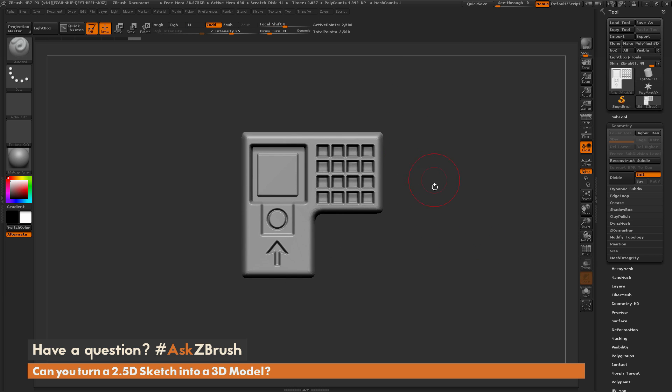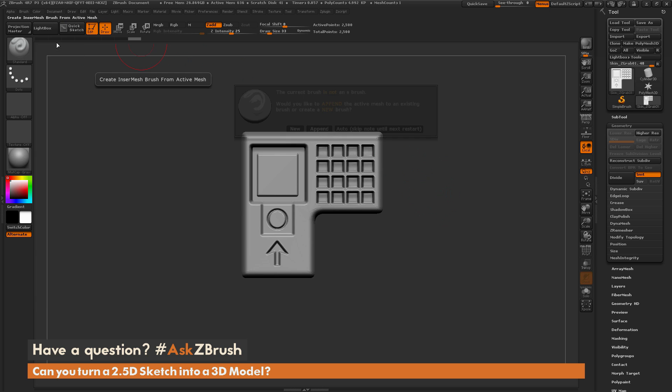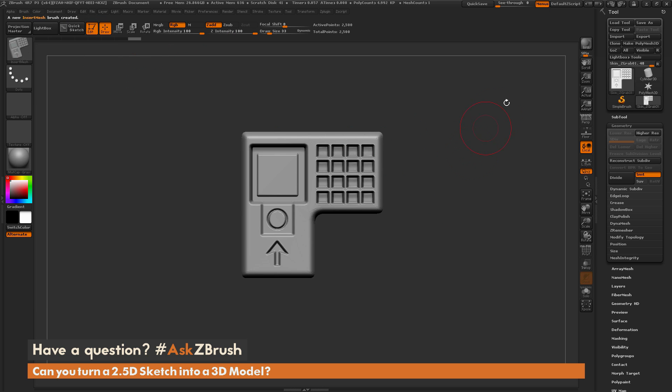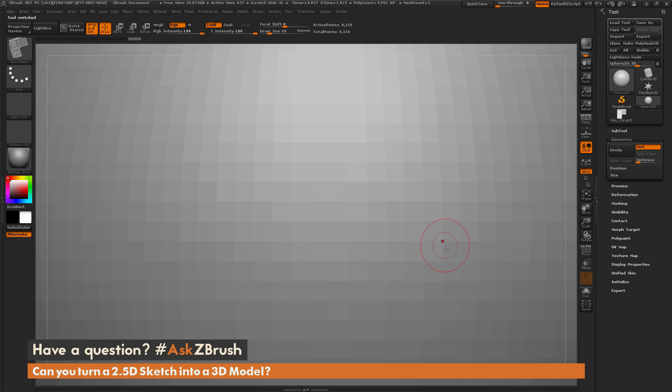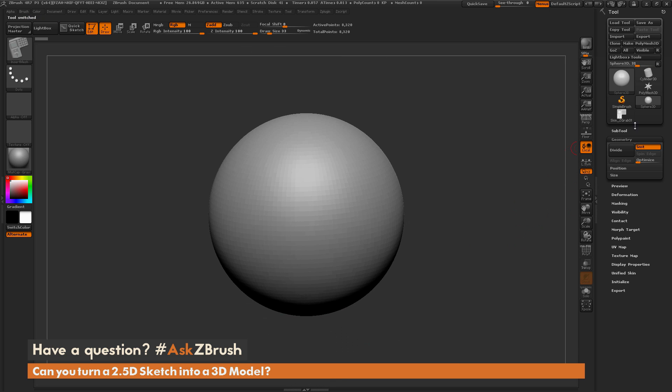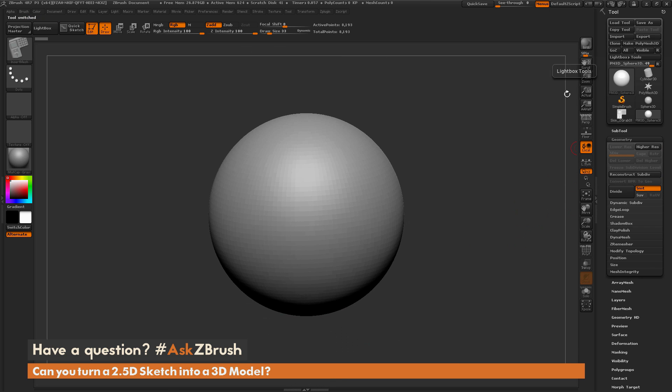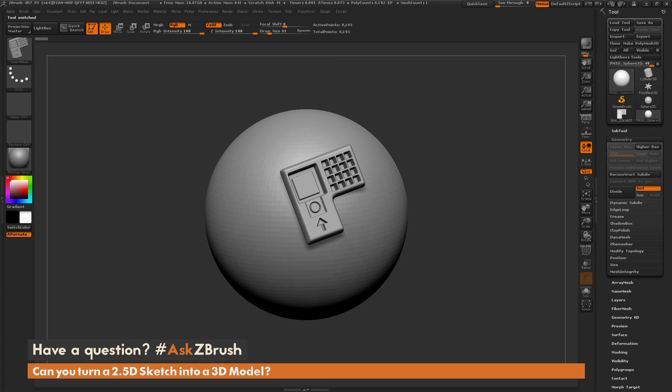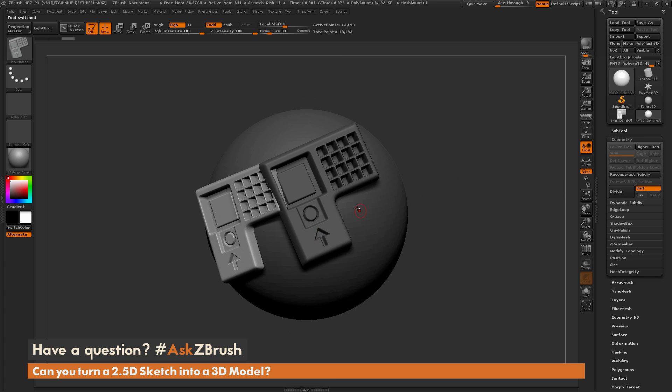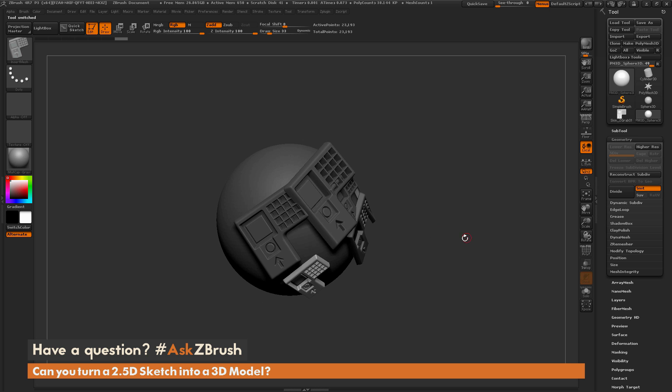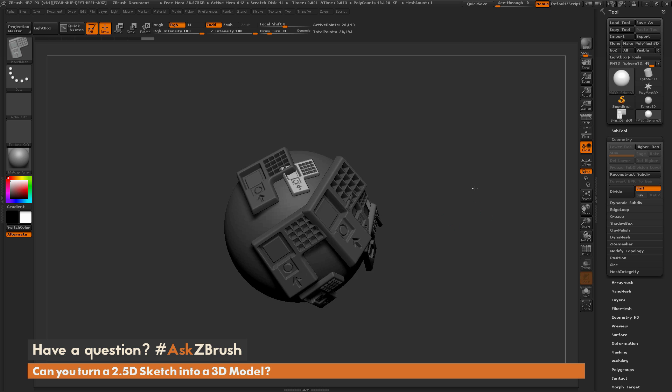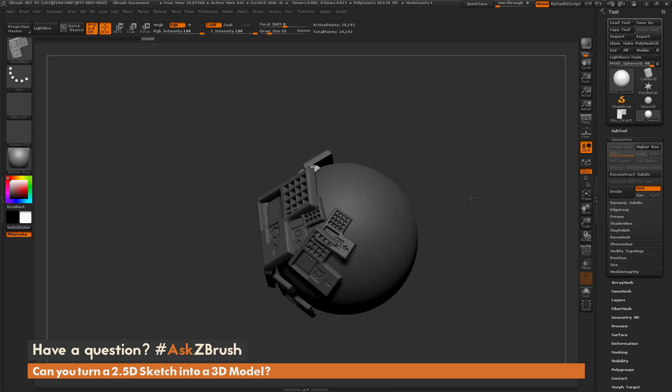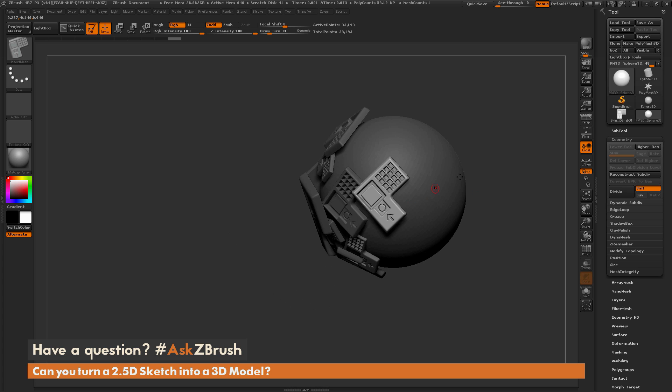Now I have a decimated version of that model that contains a lower polygon count. Now I can turn this into an Insert Mesh brush. I'm going to go to the Brush Panel and do Create Insert Mesh, I'll just do New on that. Now let's say I select a Sphere 3D object, convert that to a Poly Mesh. I have that Insert Mesh brush selected, and now I can start dragging this out on any models to my heart's content.